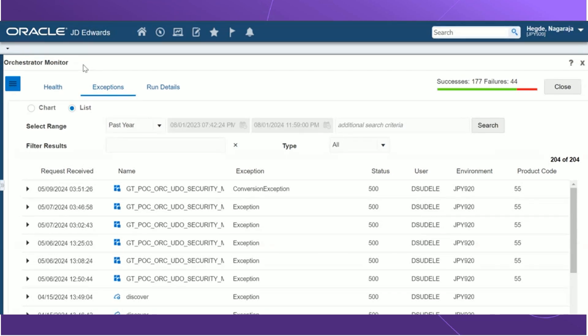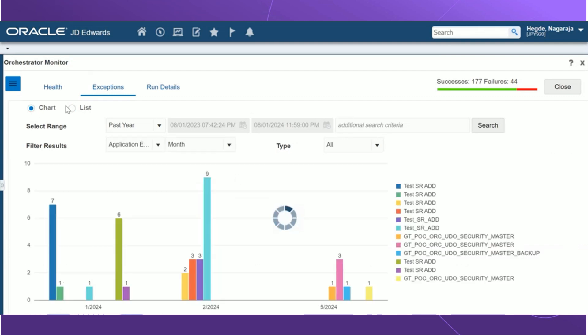We can also add additional search filters in the filter criteria here. The exception tab has two different formats in which exceptions are being displayed. The first one being the list format where the exceptions are displayed in a list view. The second is a chart format where the exceptions are displayed in a graphical representation.